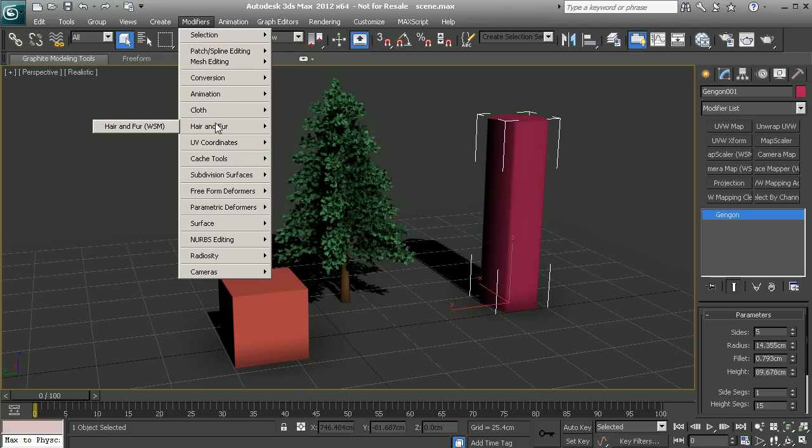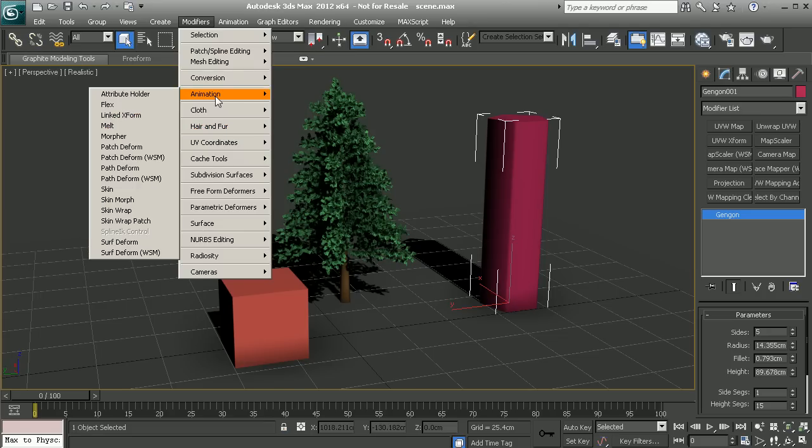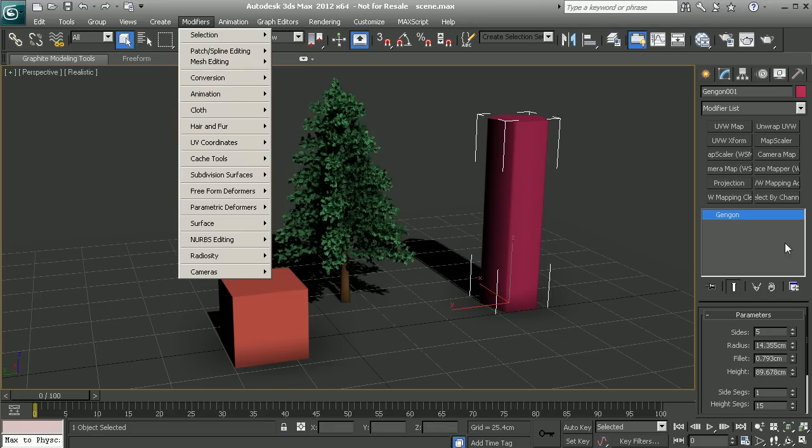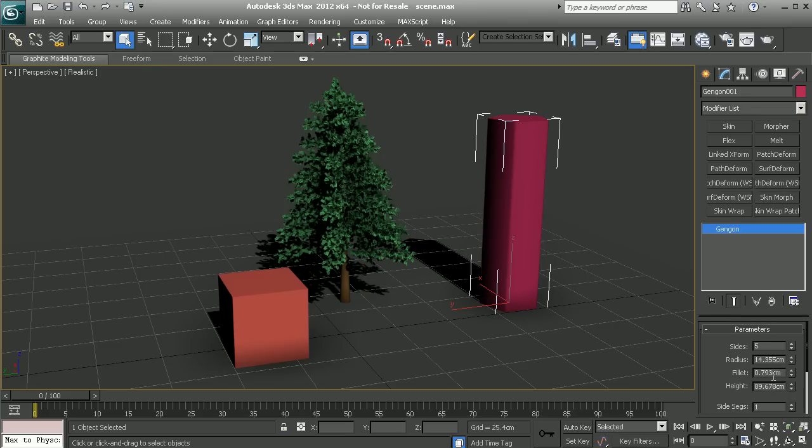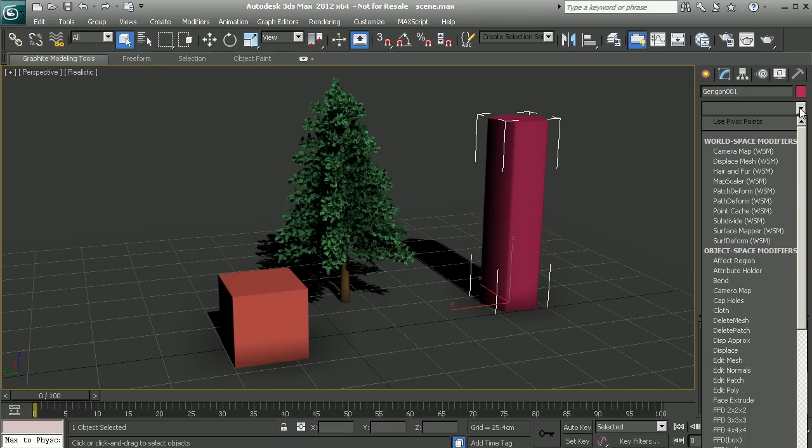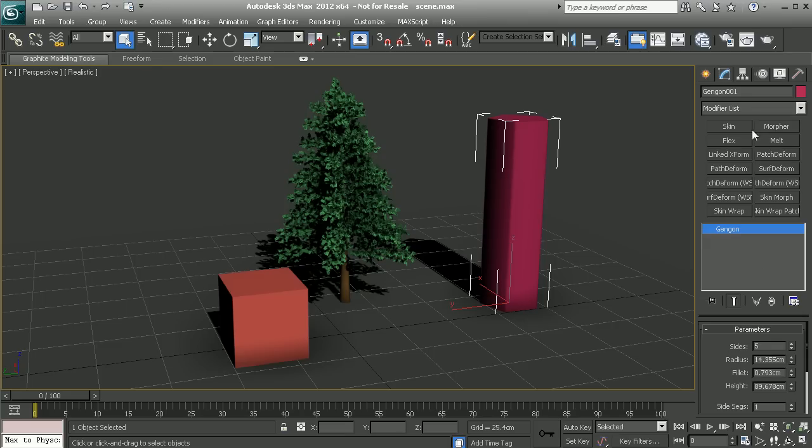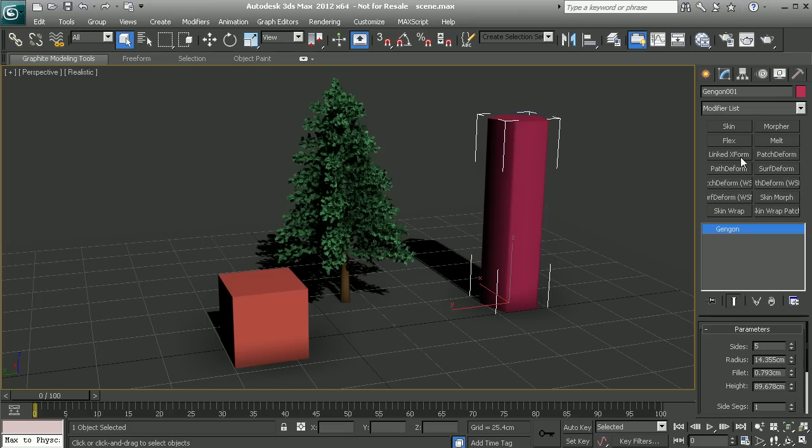For example, if we wanted to just look at the animation modifiers, we can come back to our modifier sets and set this to animation modifiers. Now we still have access to this pull-down menu, but at the same time we have just these handful of buttons that we can quickly access for modifiers that are responsible for animation.